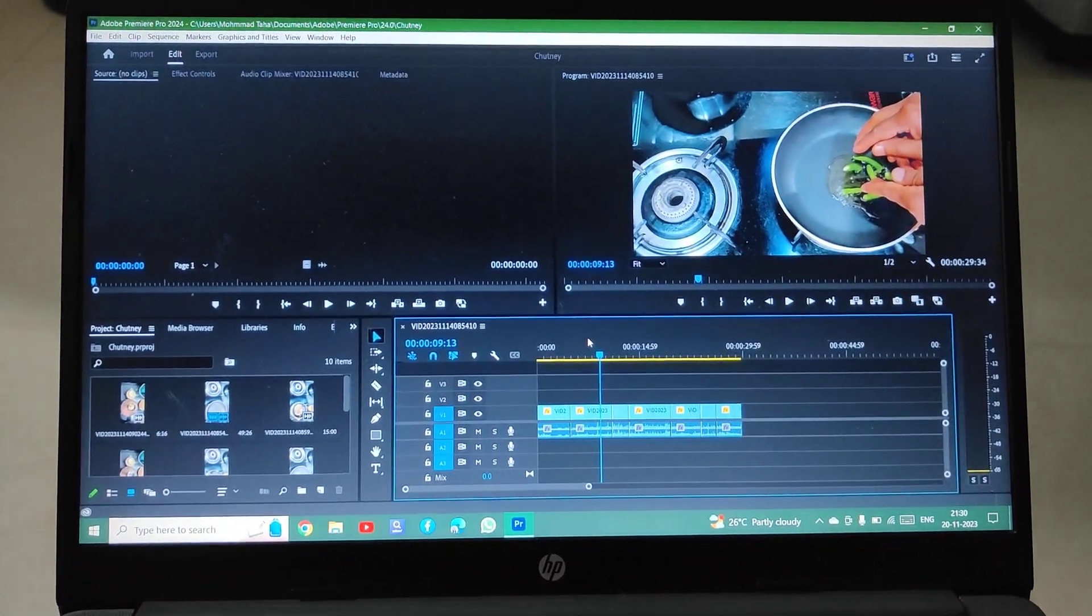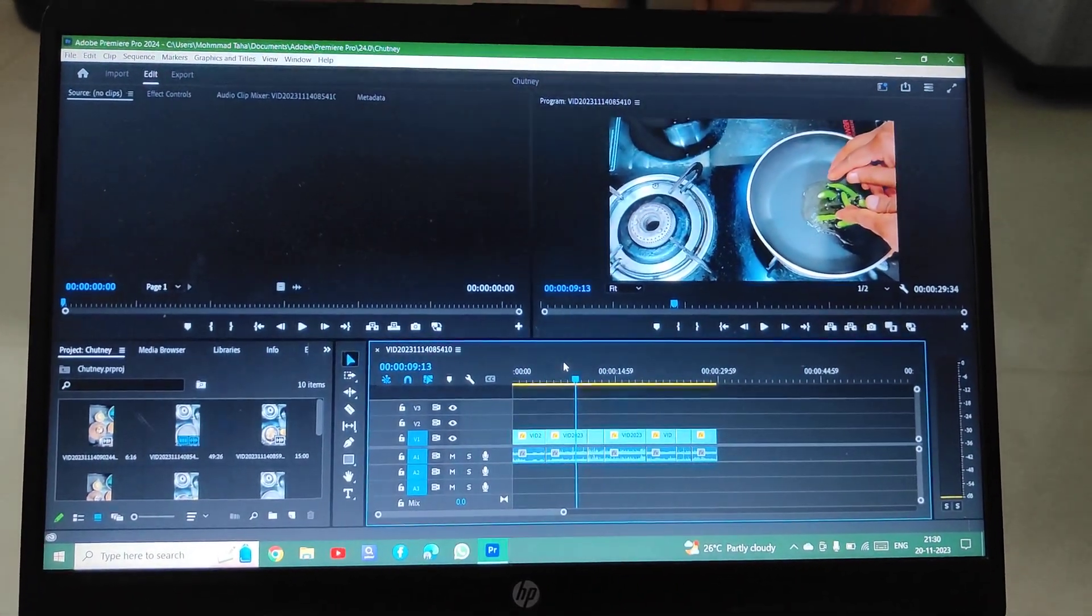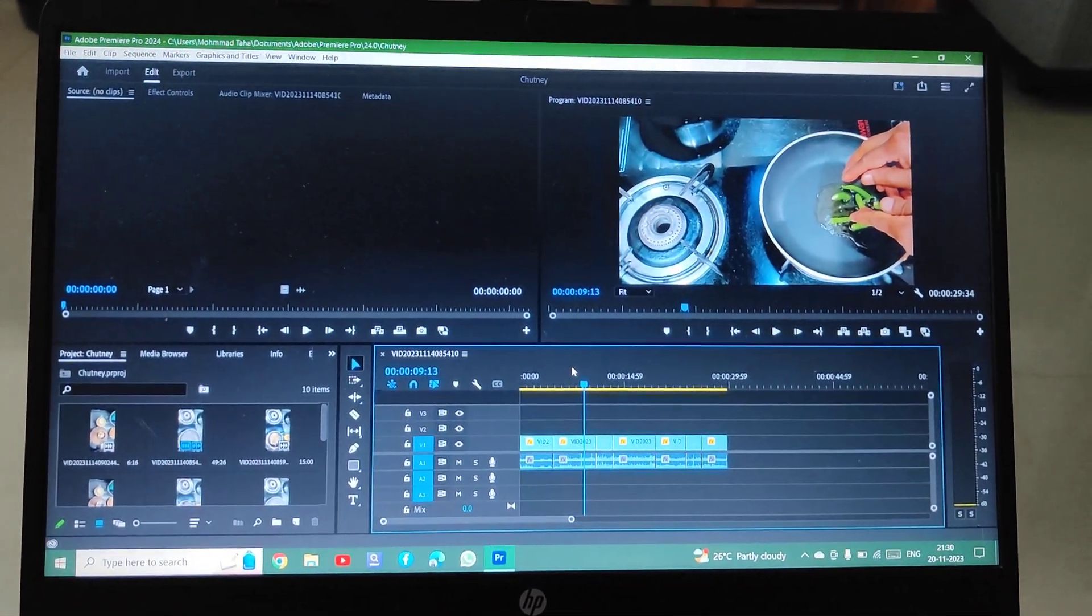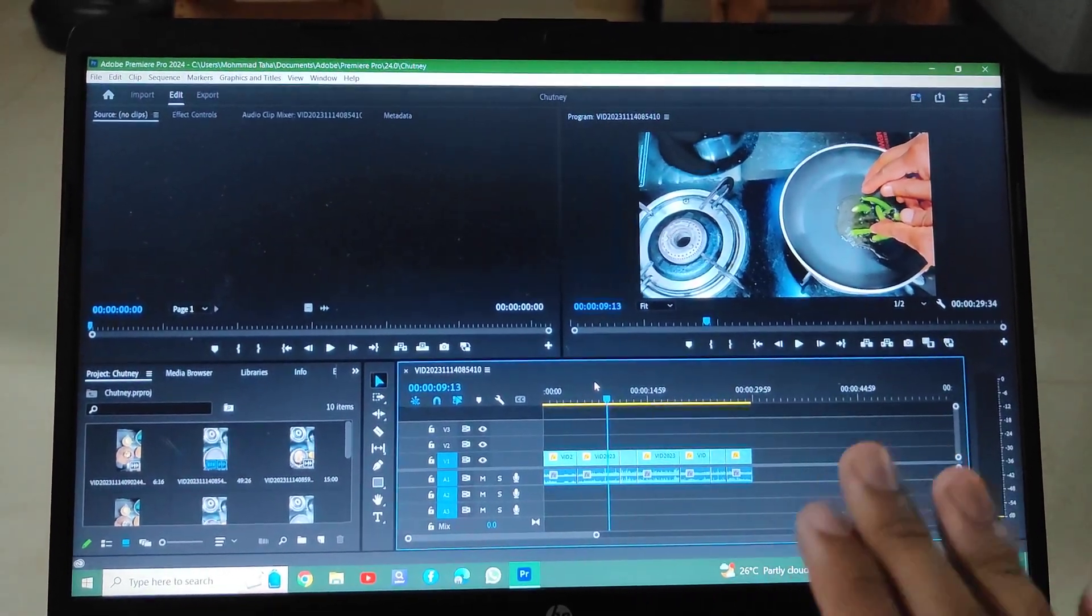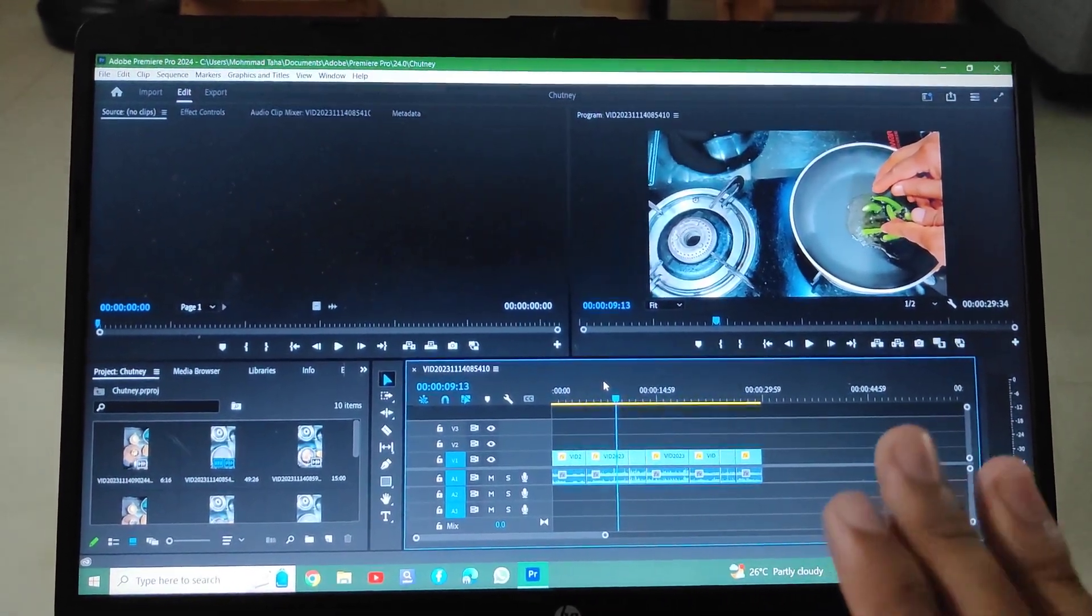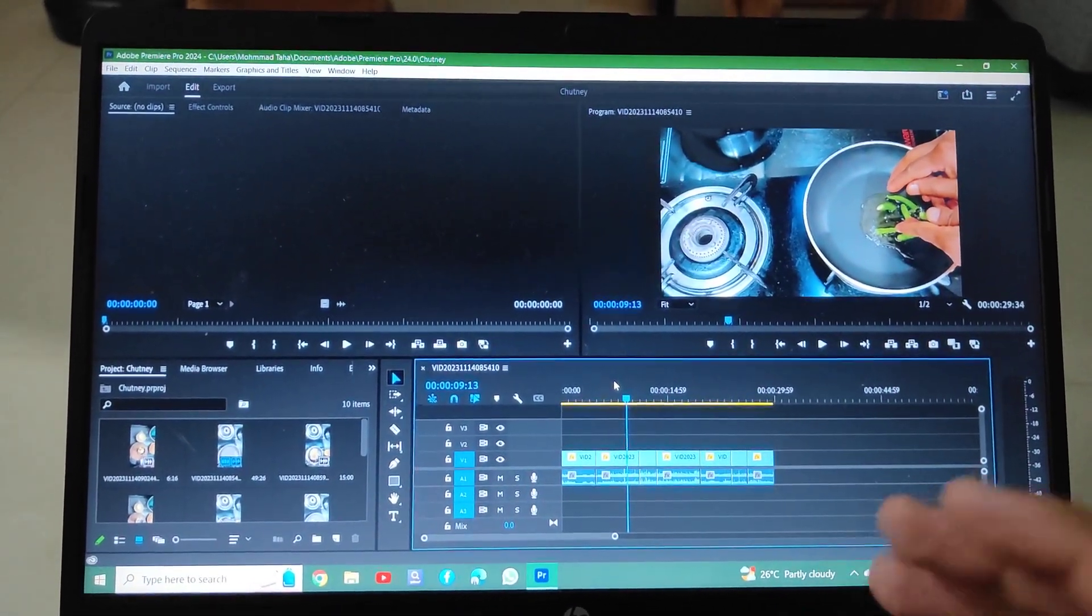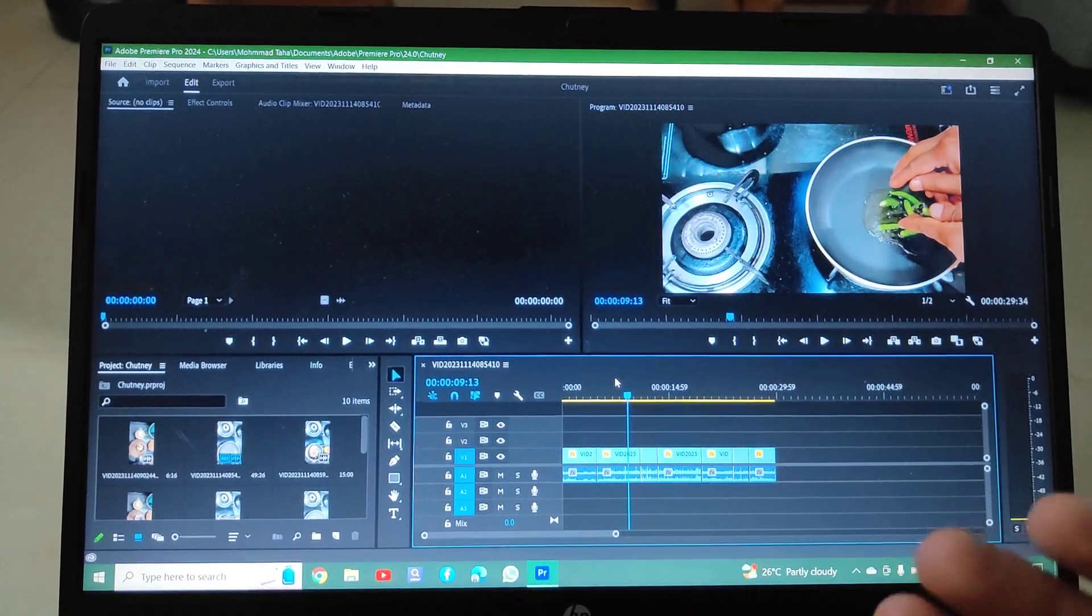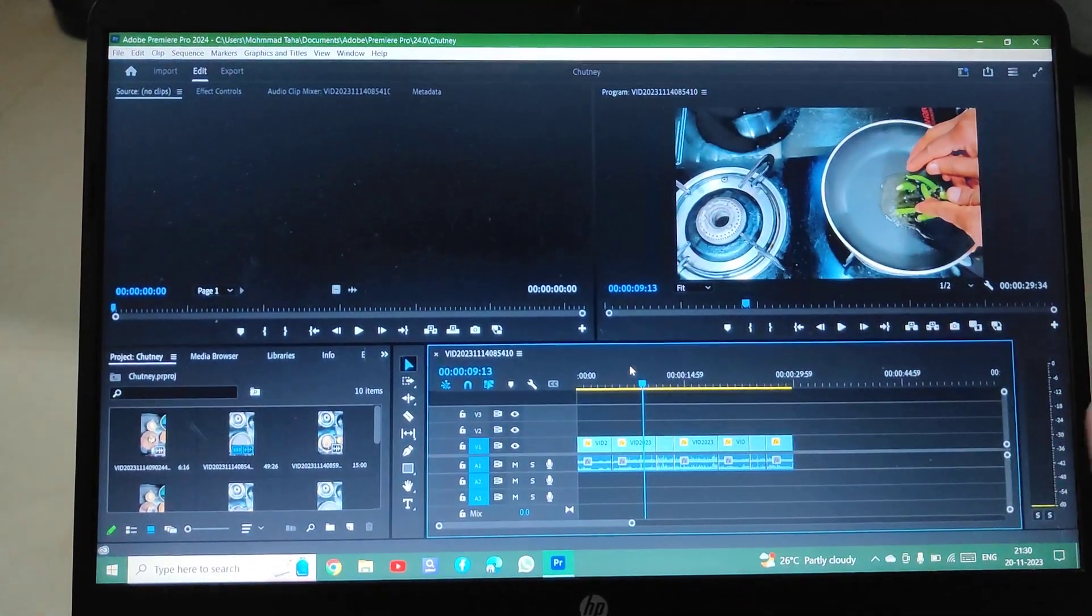Hi friends, welcome back to my channel. Today in the studio, I'm going to tell you how to solve the Adobe Premiere Pro screen flickering problem, or you can say for some people the screen totally turns black out when they play the video.